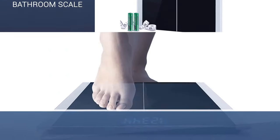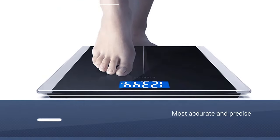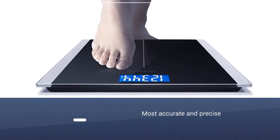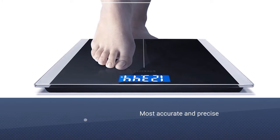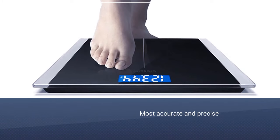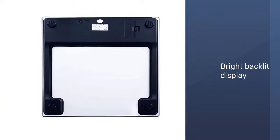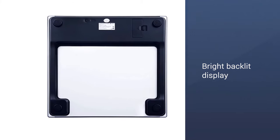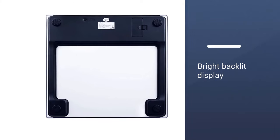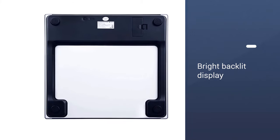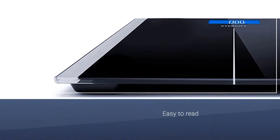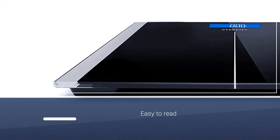The E-Tech City EB9380H is one of the most accurate and precise digital bathroom scales we've tested. The E-Tech City's bright backlit display is small but easy to read, and the measured weight is displayed for an ample 10 seconds.